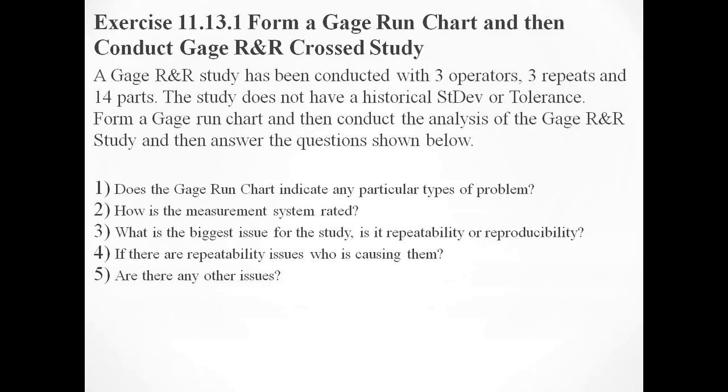Hello Minitabers, today we're going to be looking at measurement system analysis and in particular the gauge R&R cross study. We're going to be looking at exercise 11.13.1 which is to form a gauge run chart and then conduct a gauge R&R cross study.